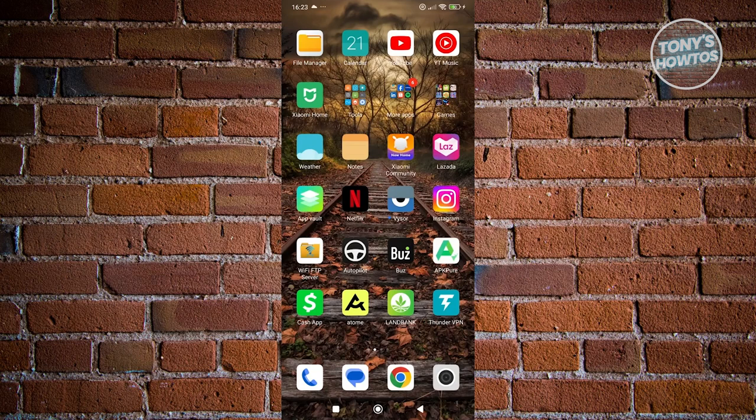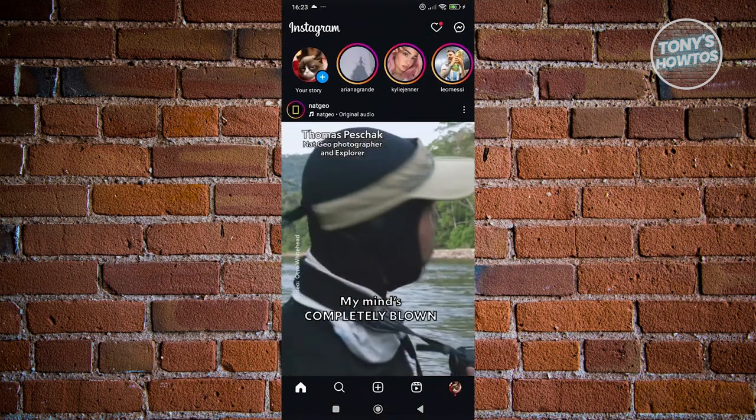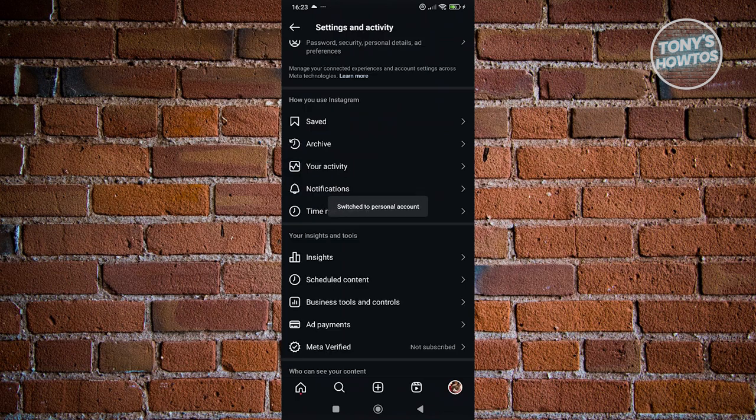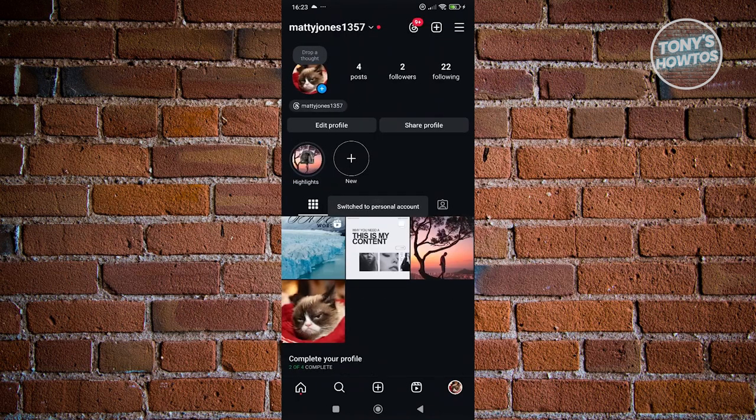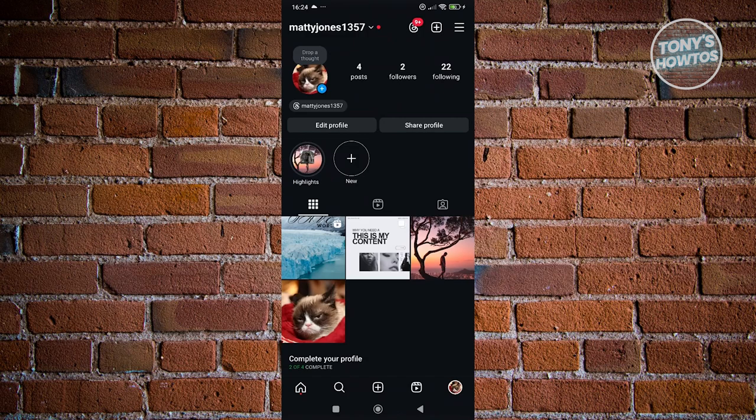The first thing you want to do is open up your Instagram account and go to your profile at the bottom right. Now from here, what we need to do is click on the three bar icon at the top right of your screen.